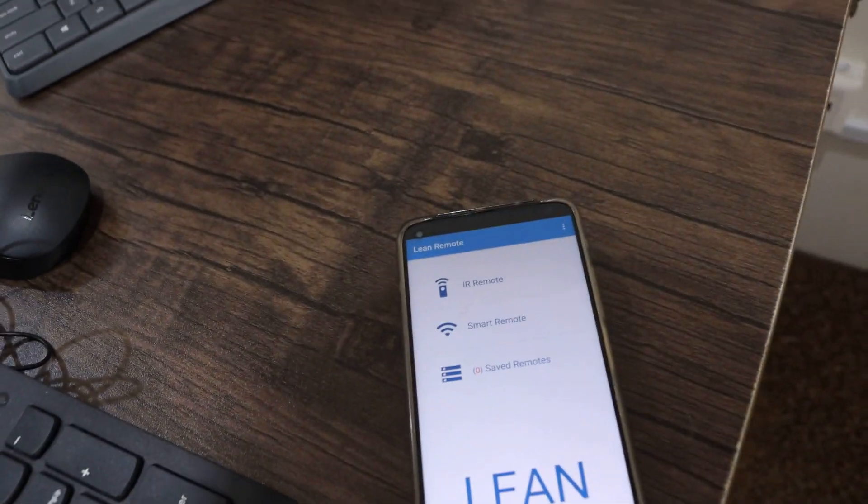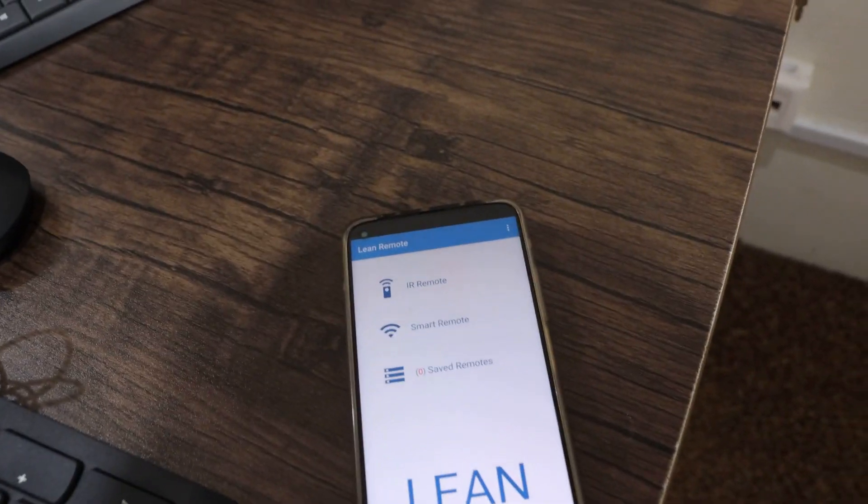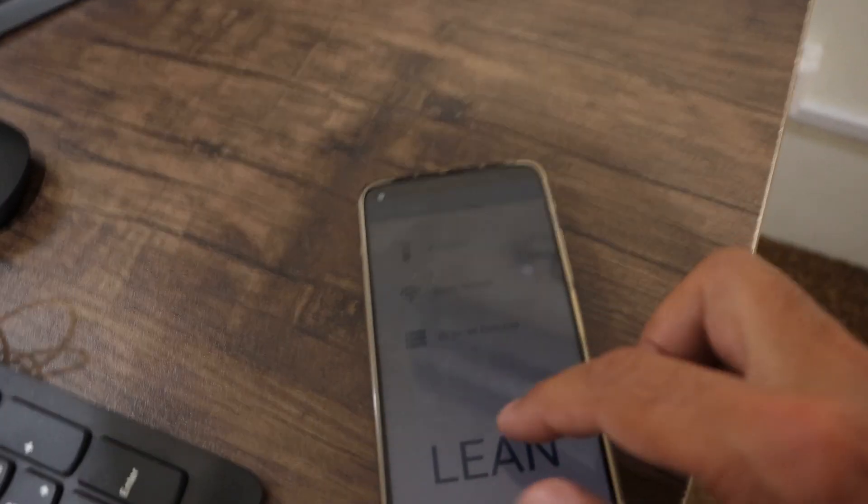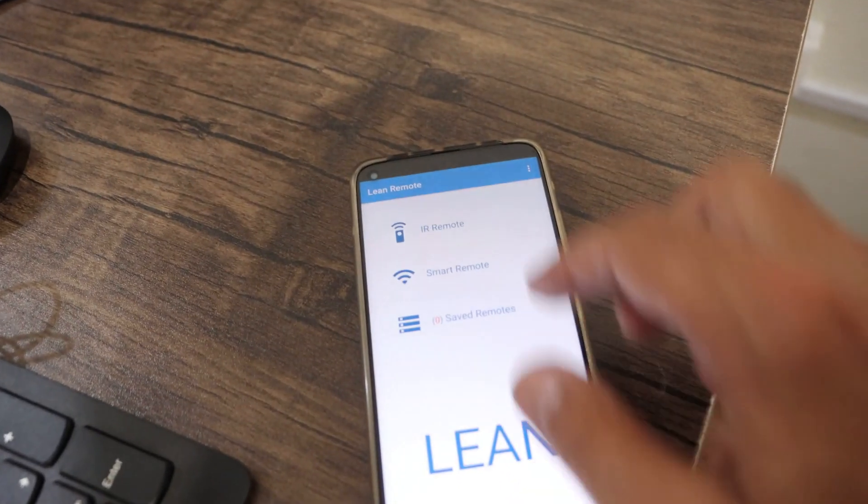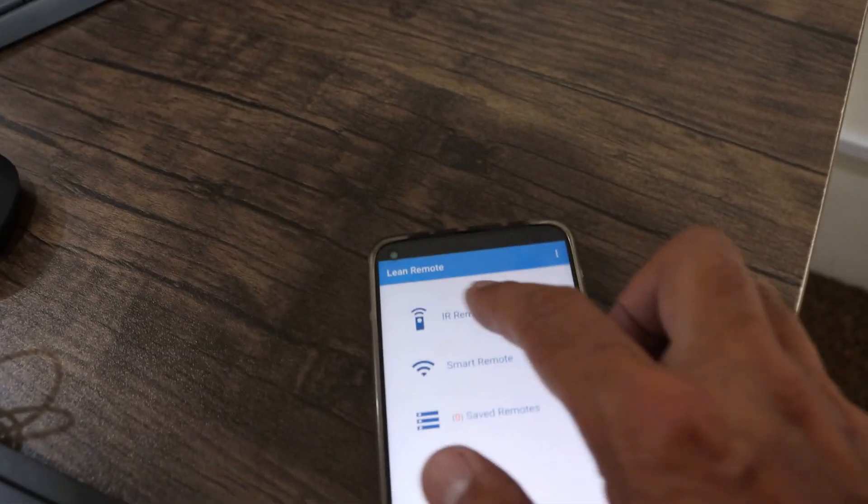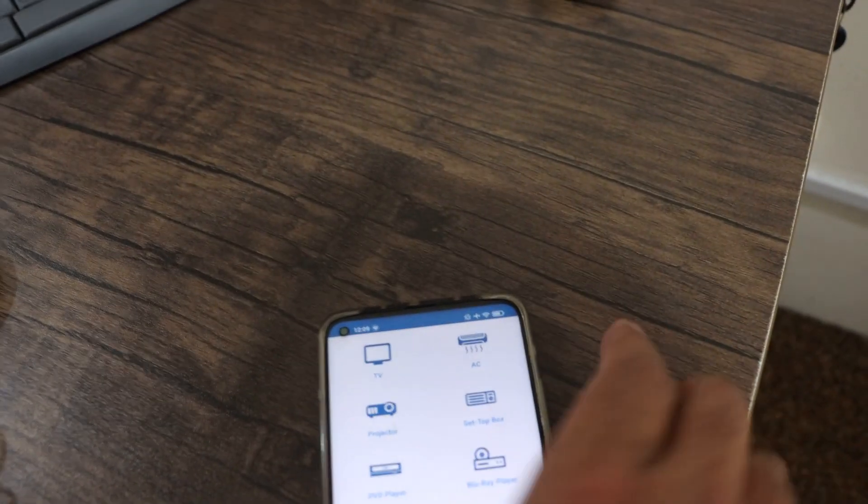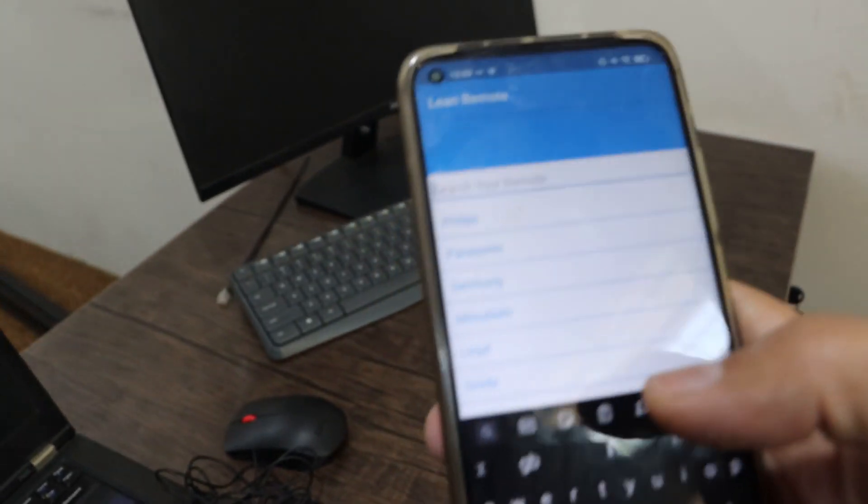I will give you an application link at the end of the video. Select IR remote and select AC, and then select your AC brand.